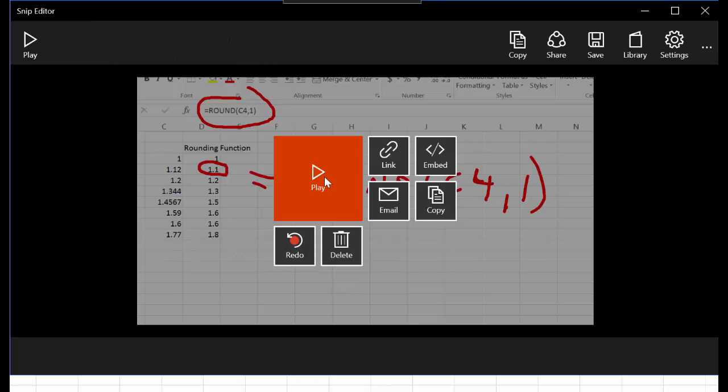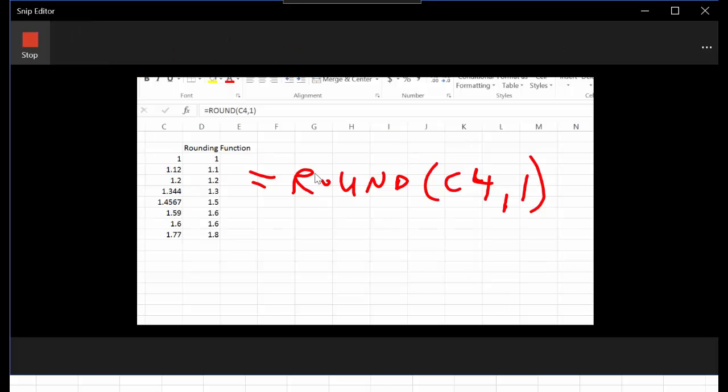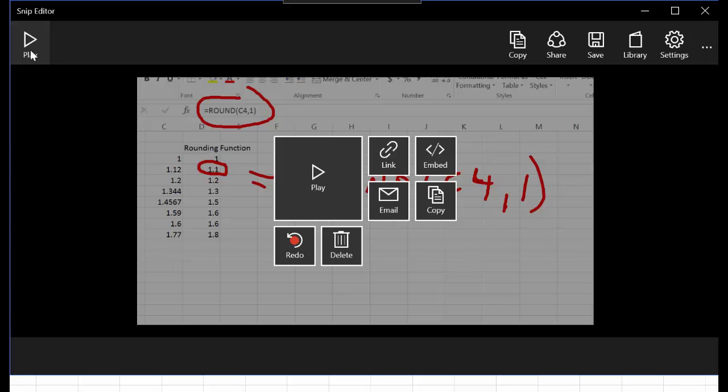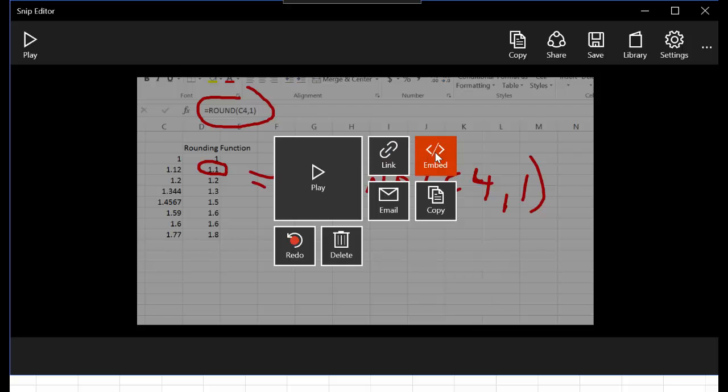I'm going to stop my recording and now I can play it back. So there you hear it playing back, and it's super easy to create a link, embed this, email it somewhere, or just save it as an MP4.